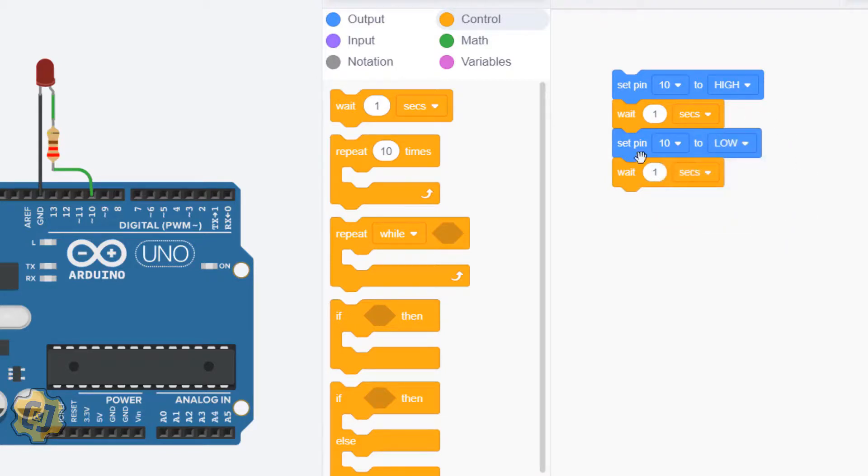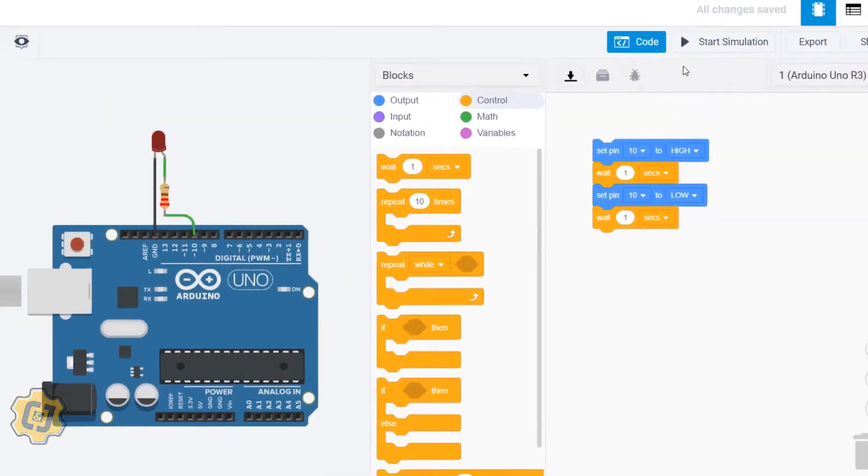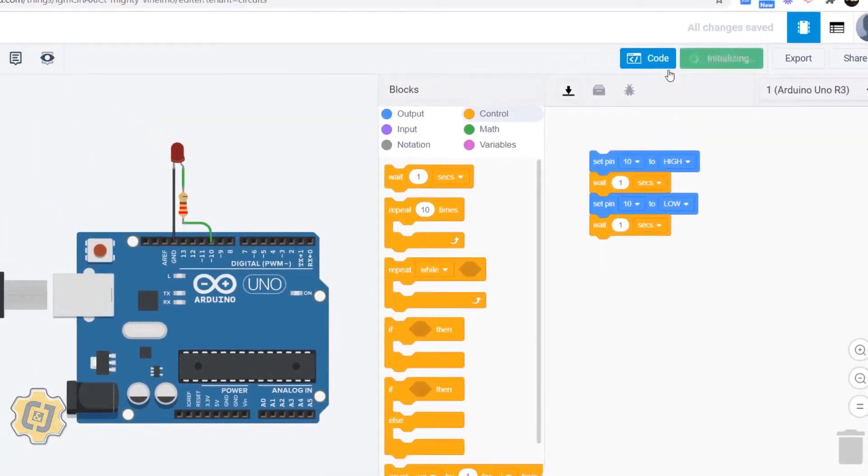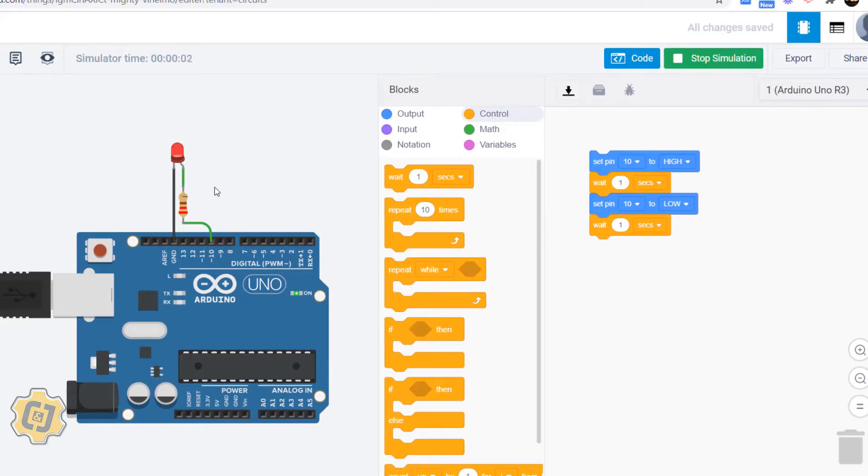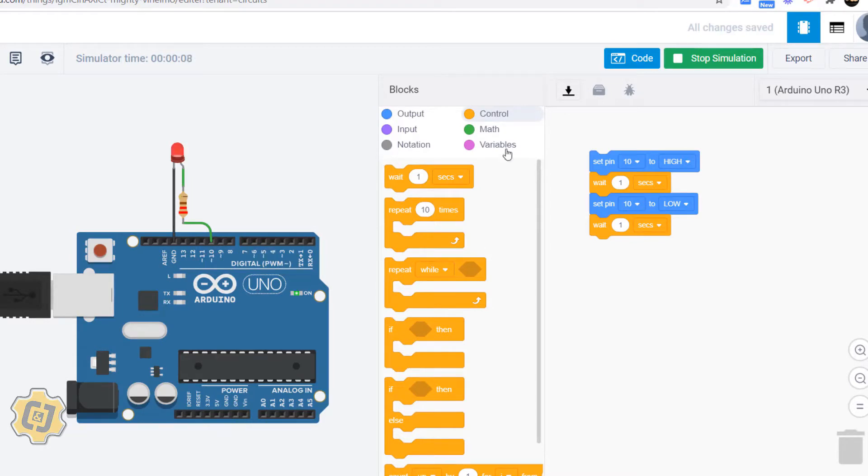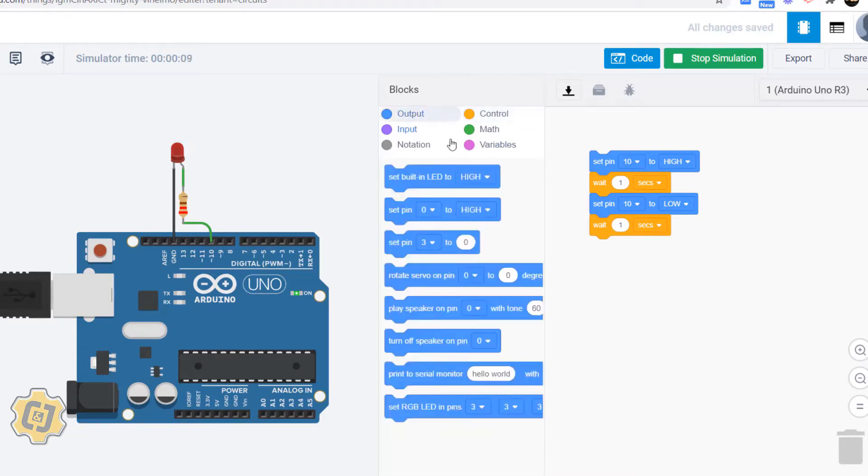So now this turns on and off for one second each and loops infinitely, but specifically for pin 10. That's how you can control a digital signal with basically any pin using this block right here.